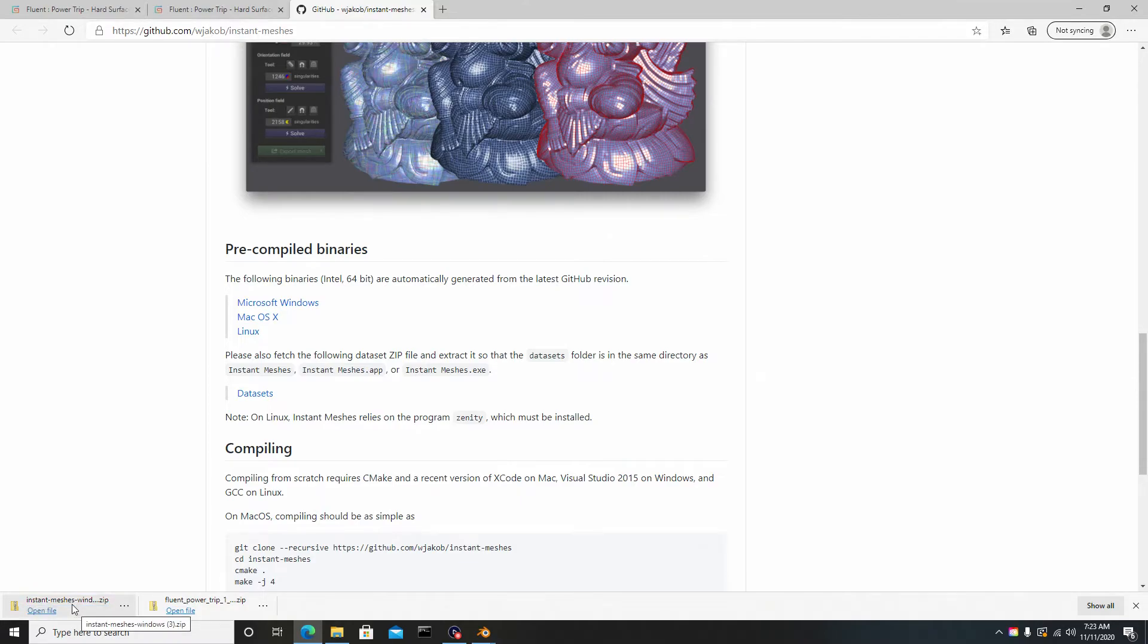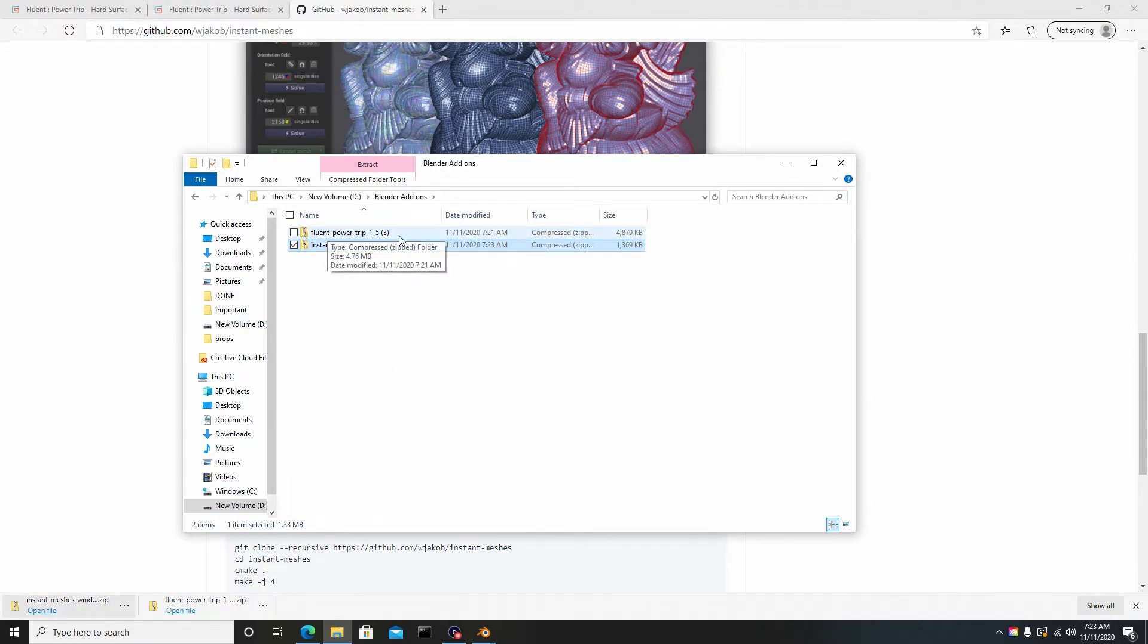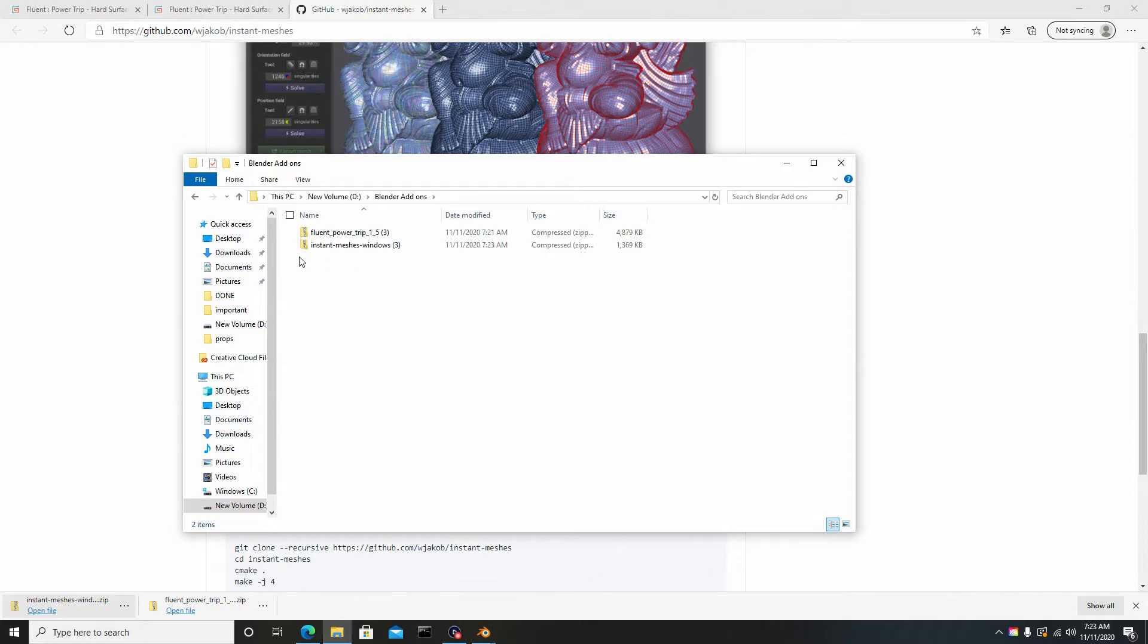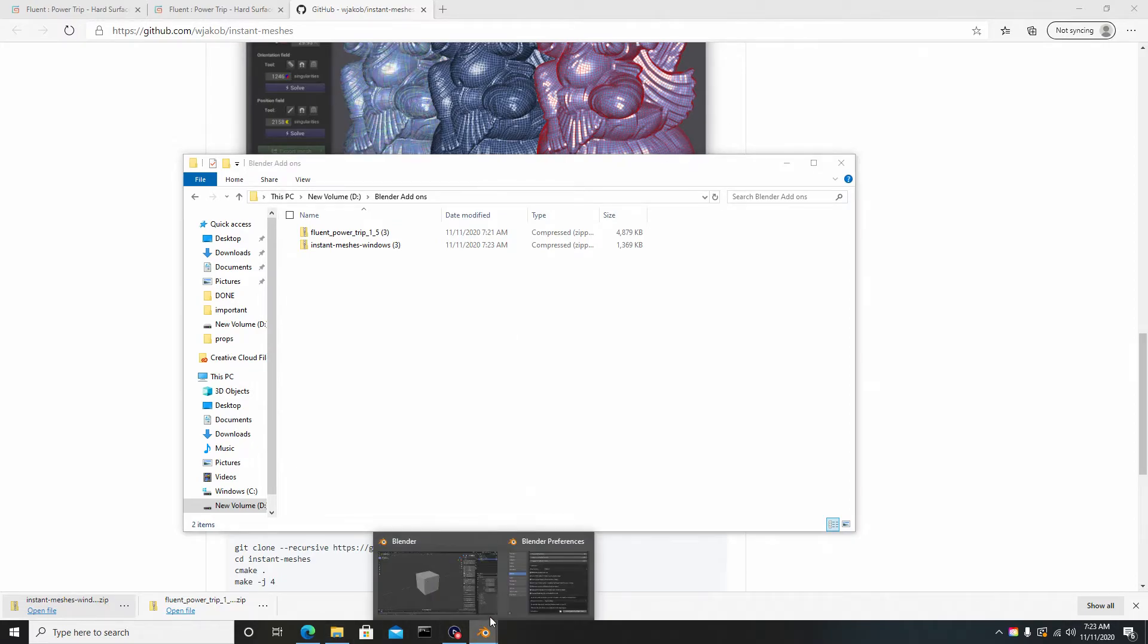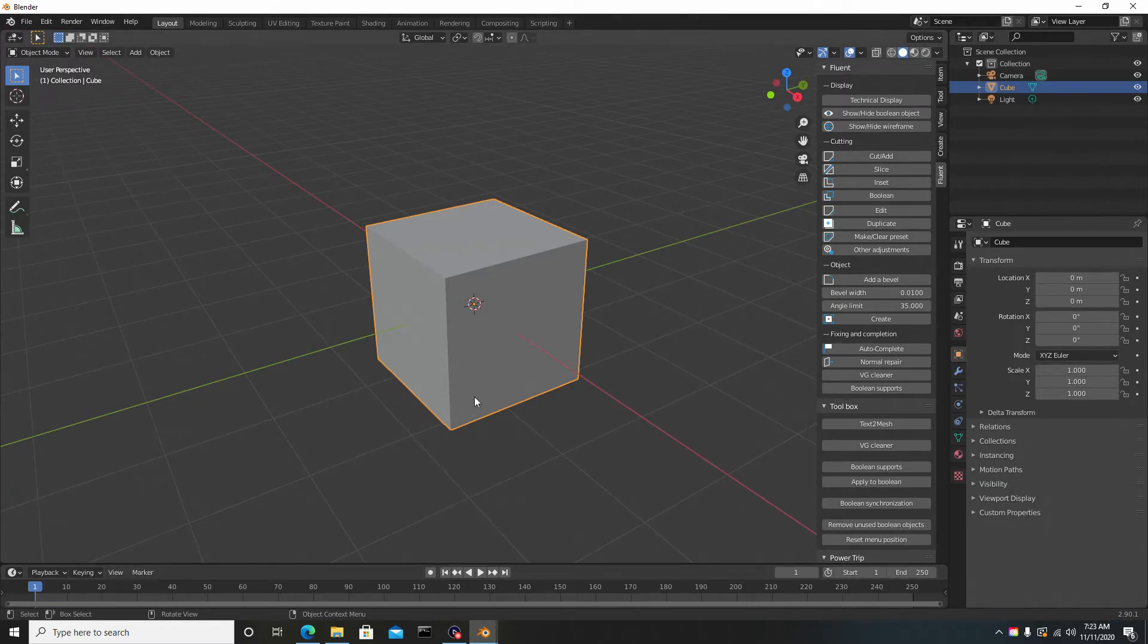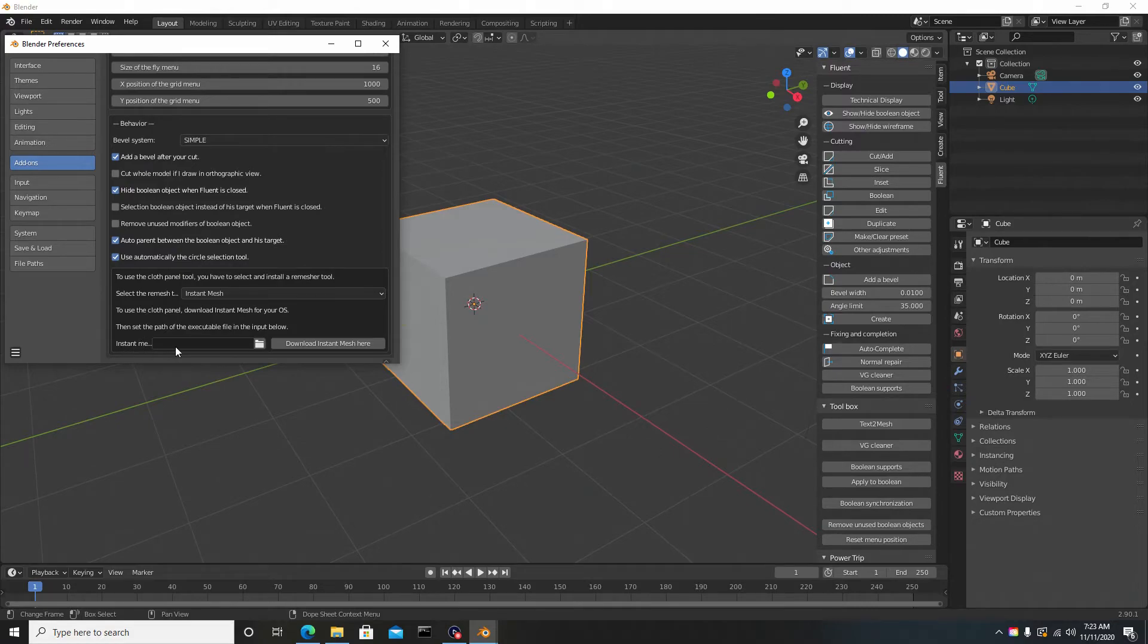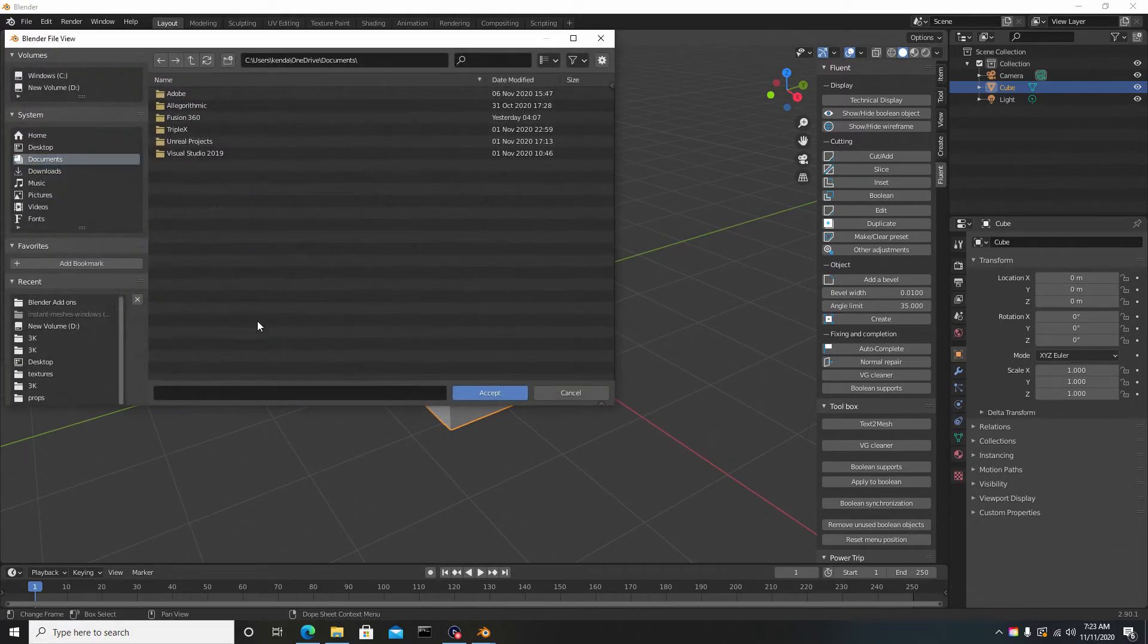I can just drag this to that folder. Where we didn't unzip the Fluent Power Trip, you're going to want to ensure that you unzip the Instant Mesh Windows. You want to know why? This is what happens if you don't do it, just so if you guys skipped the video for some reason and want to know why it's not working.